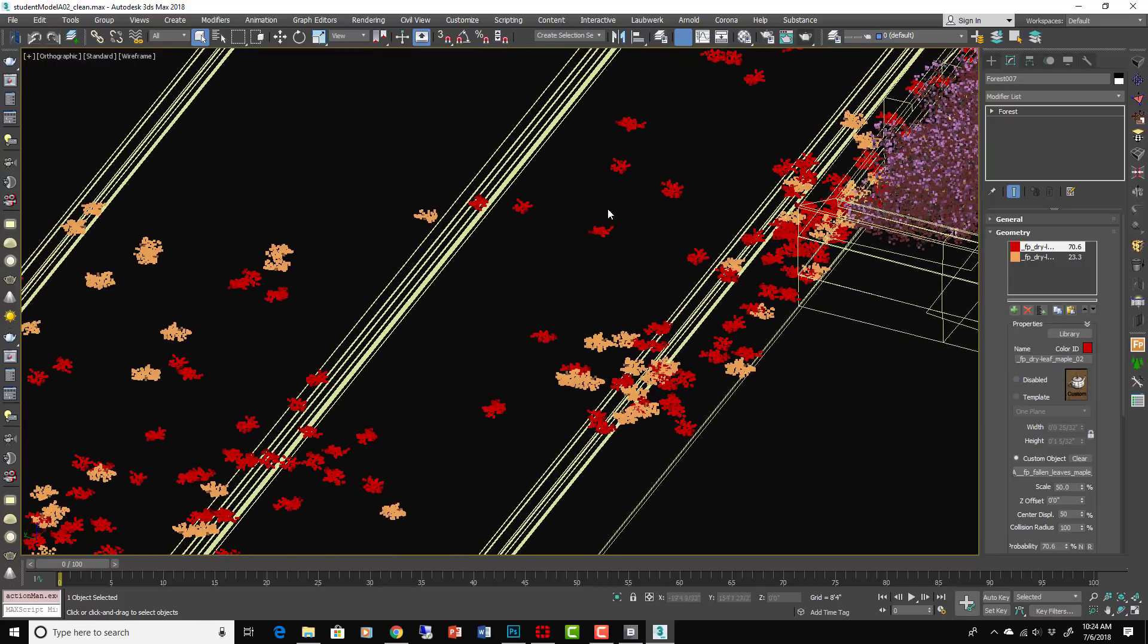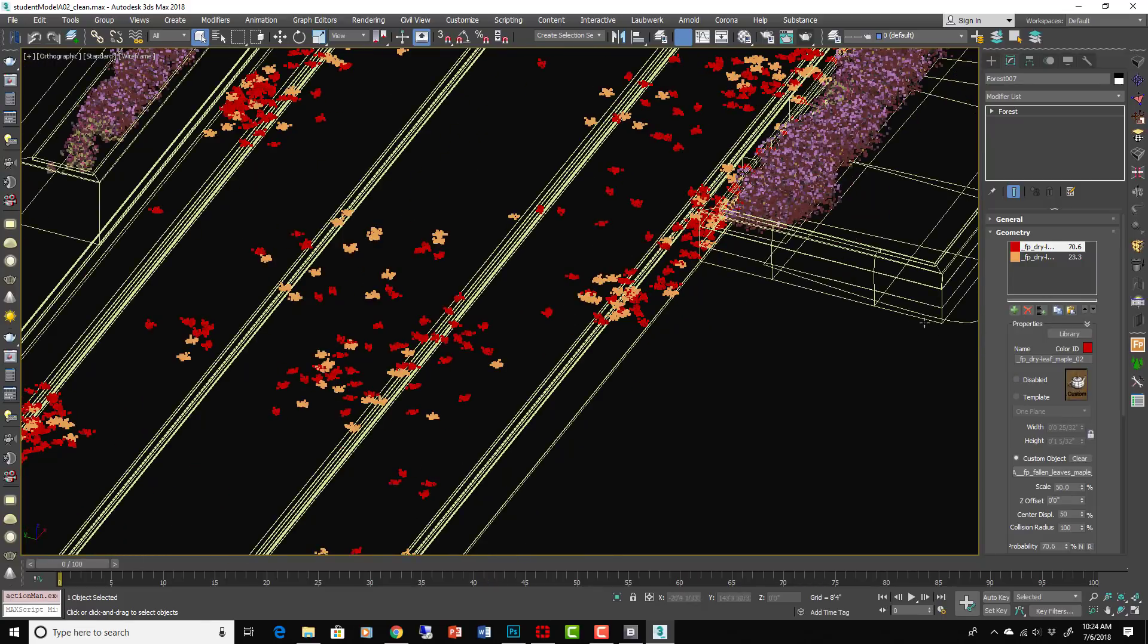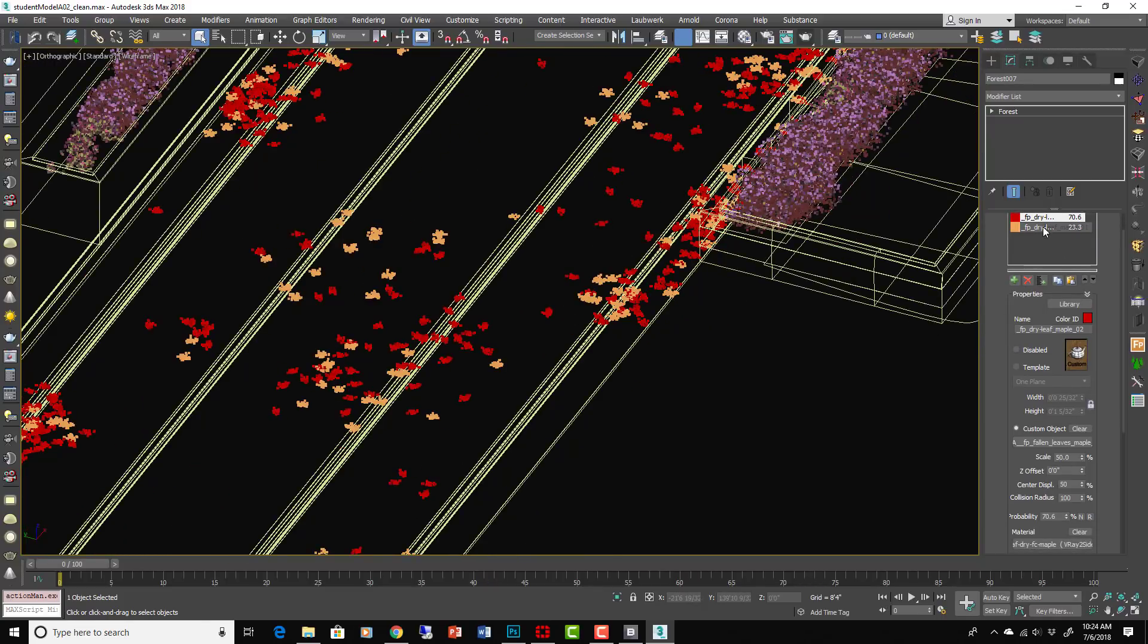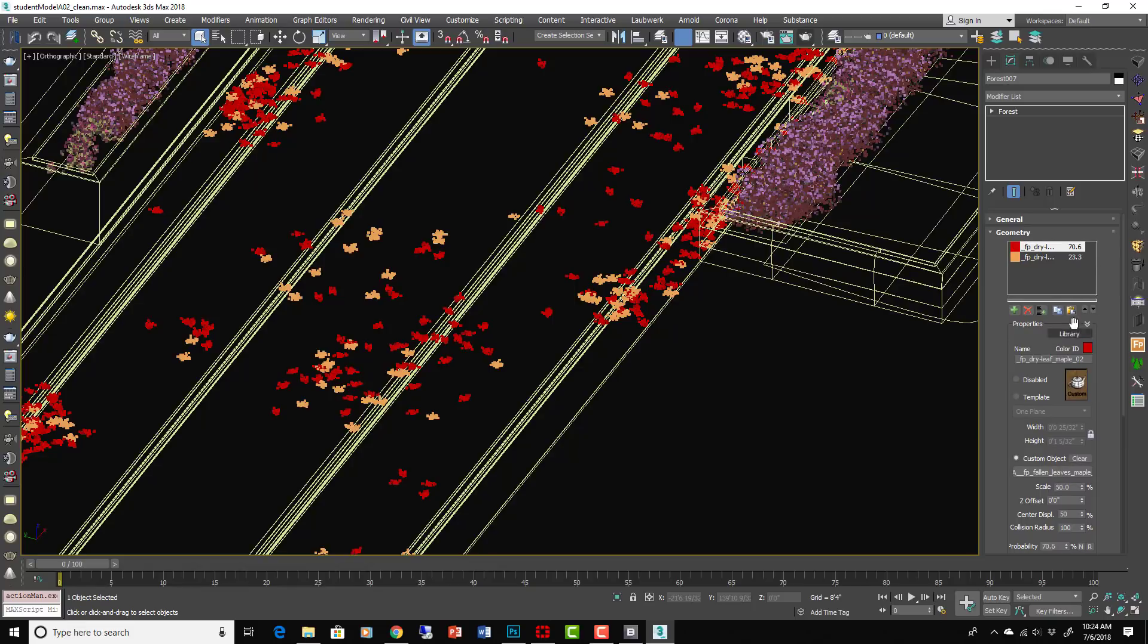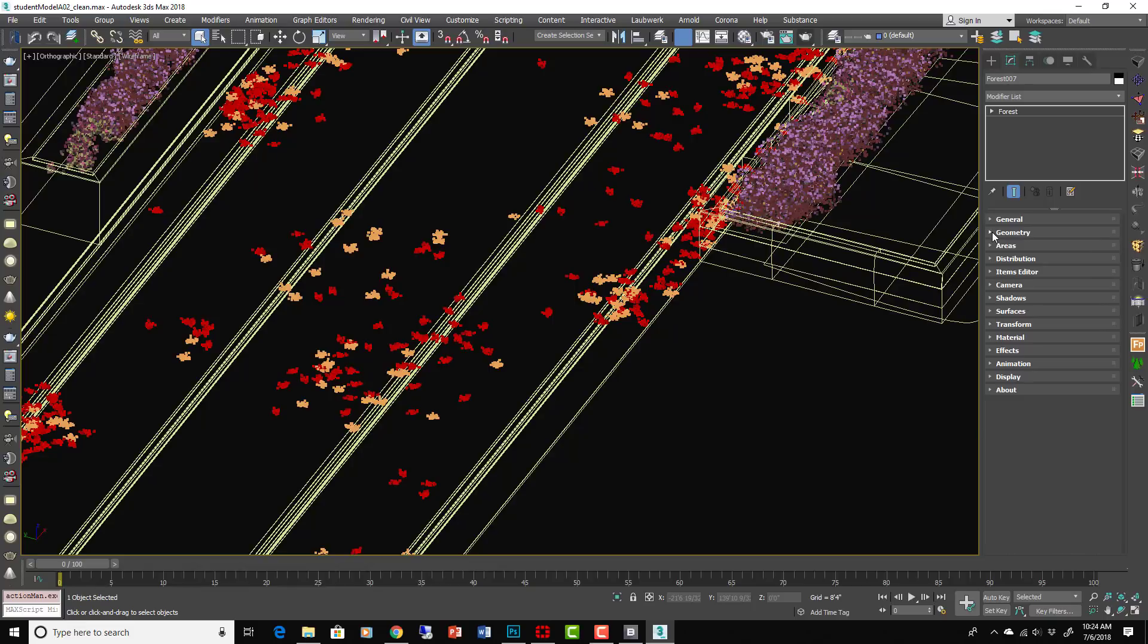So we applied it to that rectangle and then we've got two different kinds of leaves going on here. This represents the probability of when each one of those shows up.